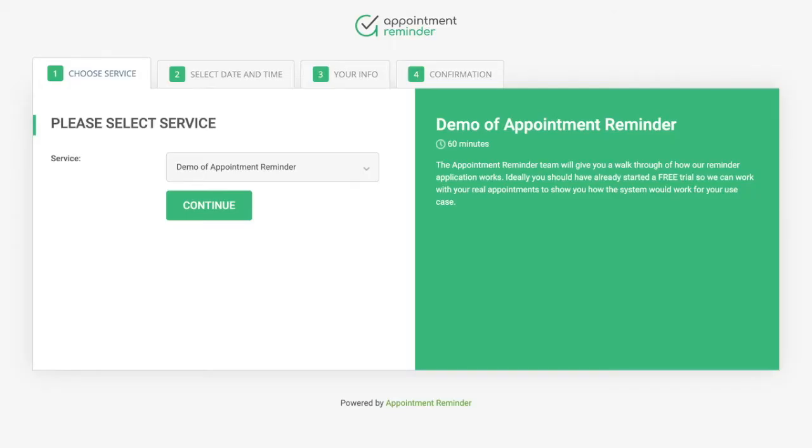Hello, it's Lee with AppointmentReminder.com. I wanted to go through how to build a booking page and/or online scheduler.